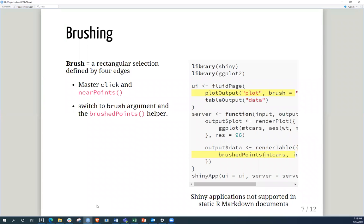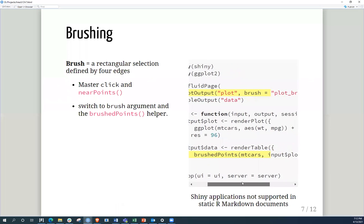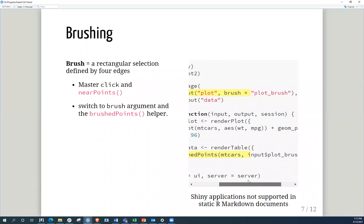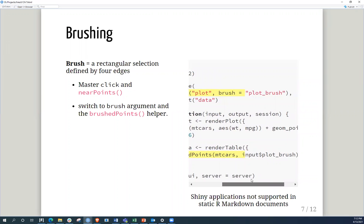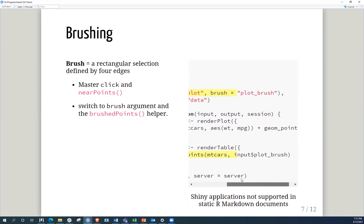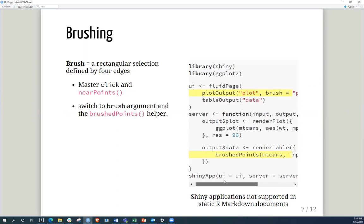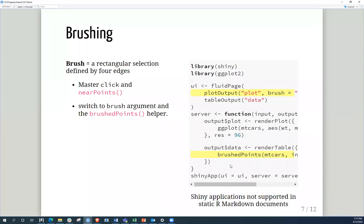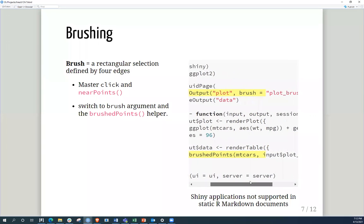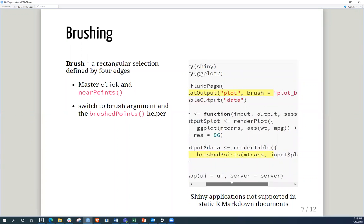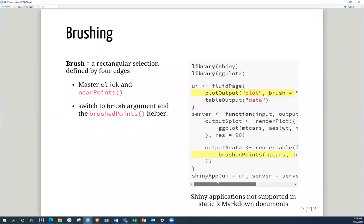And in this case, again, in the plot output arguments, here instead of click you put brush, and basically it's a plot brush. And at the same time, in where there was the near points argument, you now then change that with the brush, brushed points arguments. So that's the other function of using the mouse in terms of creating a box to basically get values interactively.